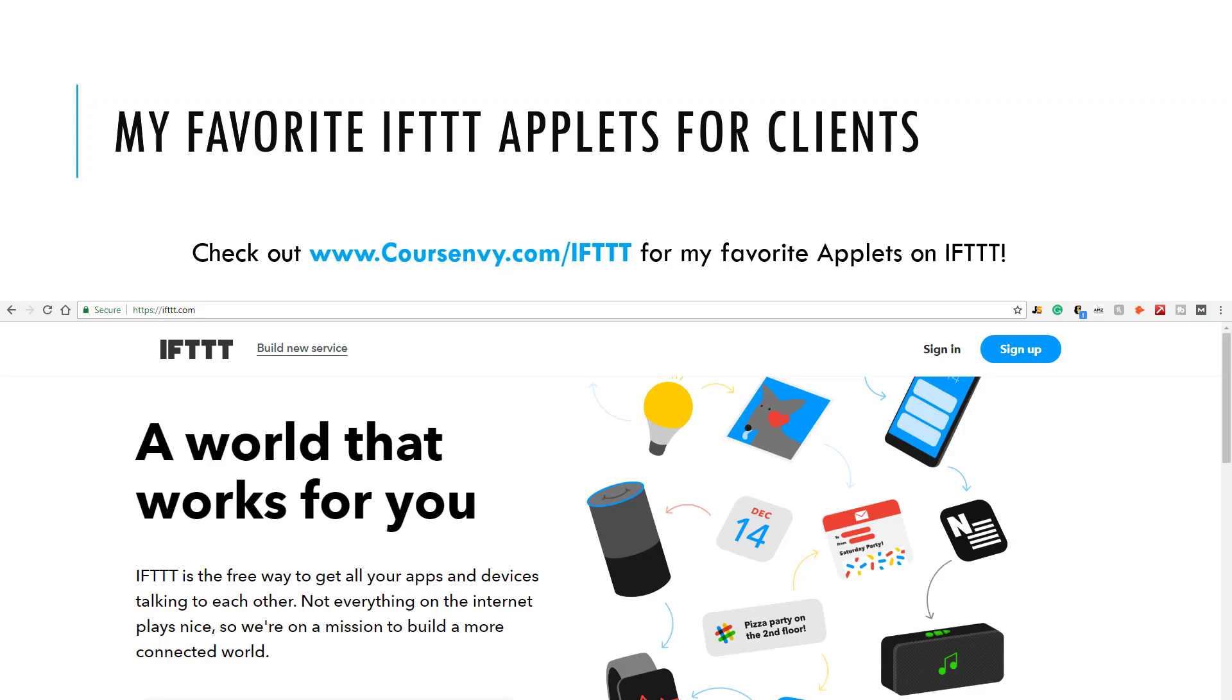Now be sure to check out courseenvy.com slash ifttt. This is a post I constantly update with my favorite If This Then That applets.